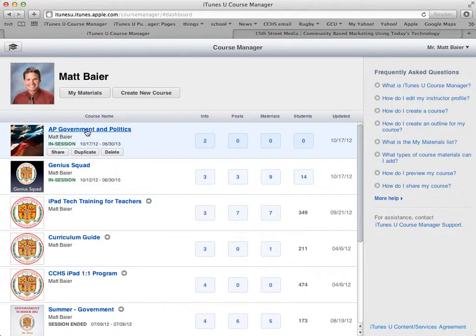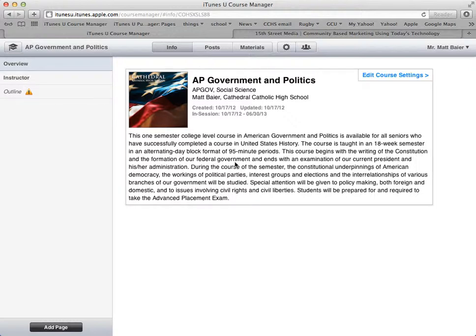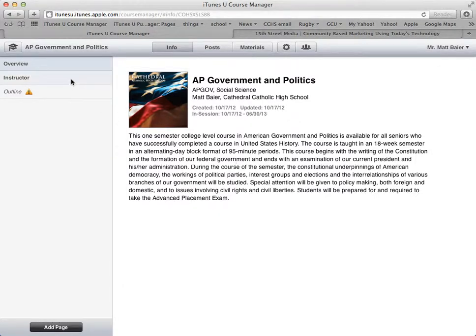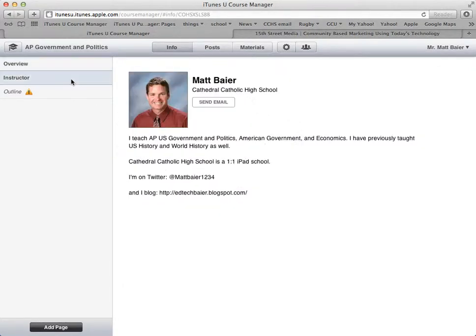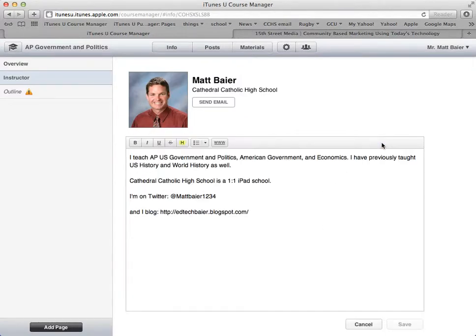I didn't mean to go all the way back out, but that's okay. I will click here to go back into the course. So while we have info selected, this is where we can see the overview. And then also there's an instructor tab. Here you can see the information — if I click this button I can edit my bio, more information, if I want it to be different from my profile.